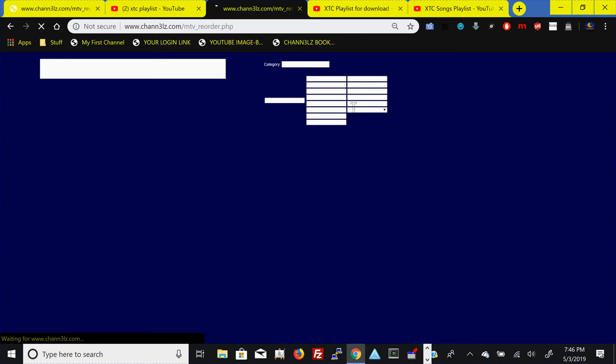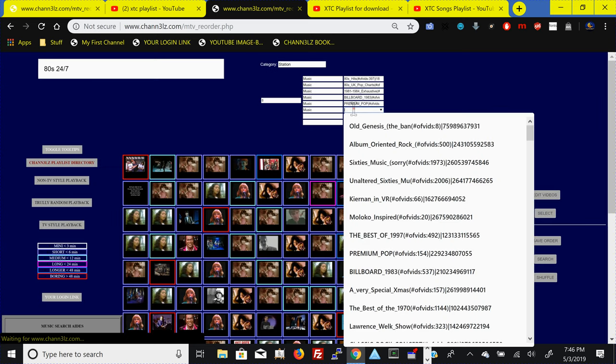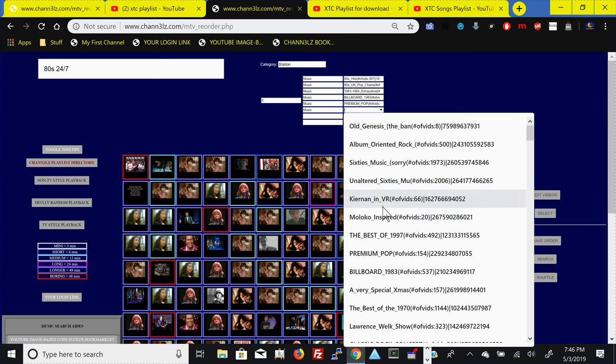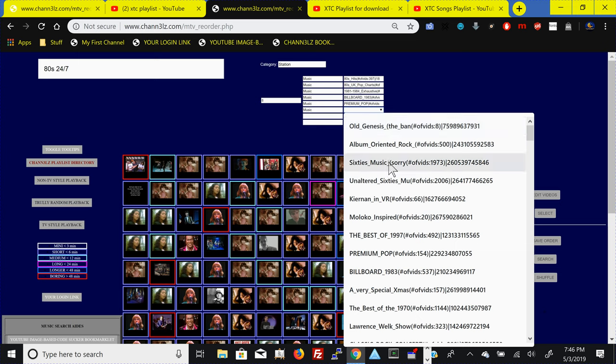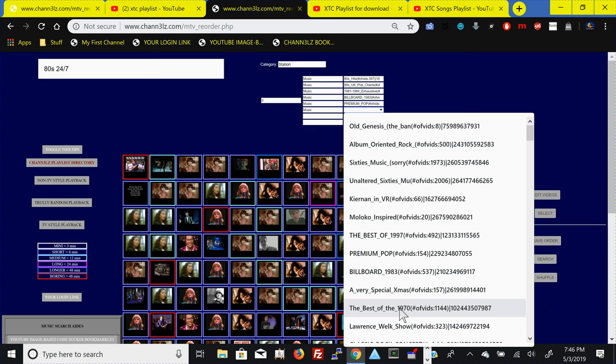Then we hit some music and then we can do some more. Let's see, Moloko, no. Old Genesis maybe, so I'll throw in some old Genesis or some Albemory. We can put some Albemory rock in there.